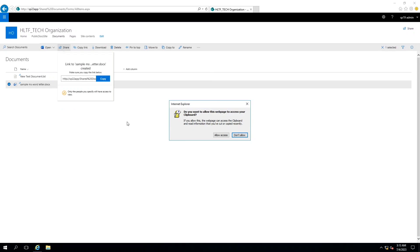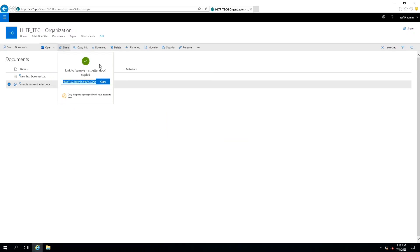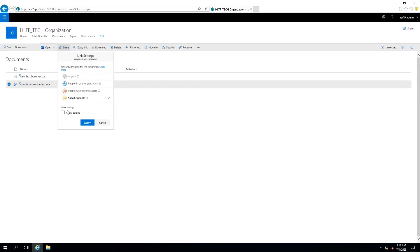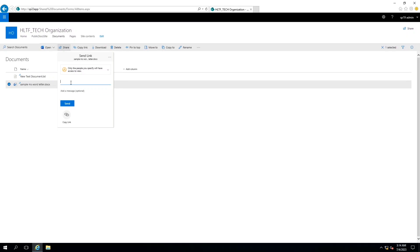If I copy the link, this link can be sent to any other user so that the user may access that document along with the permission granted to them. For example, I am sending it to specific people and allowing them to edit — meaning the URL of the document will be changed accordingly at runtime so the user can also edit. But if I uncheck that option, the link sent will give only read permission to that user.